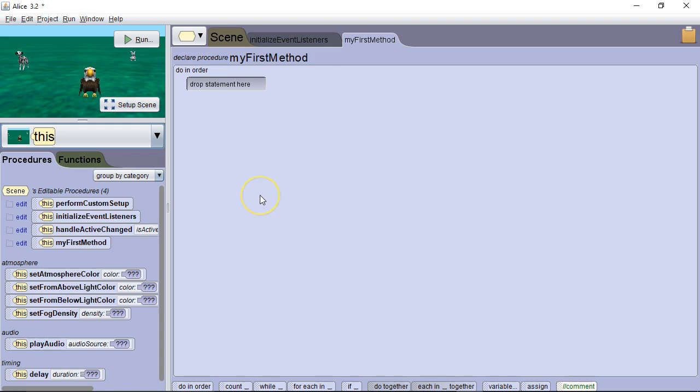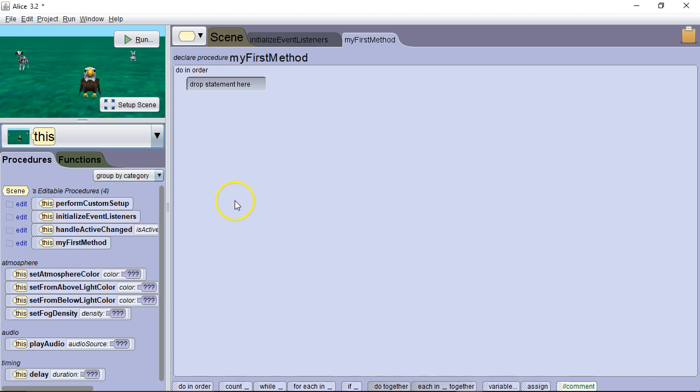Hello. In this video we're going to learn how to use the camera controls in Alice 3 to create a variety of interesting and cinematic views for your programs and for your games. First thing to understand is that the camera is what you look through. You can never see the camera because the camera is your eyes.